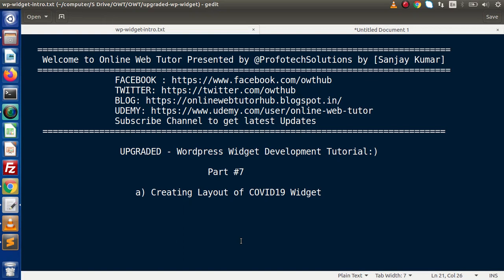Hello guys, welcome to Online Web Tutor presented by Pro4Declarations team. I am Sanjay. We are learning the WordPress widget development tutorial. This is our part 7.